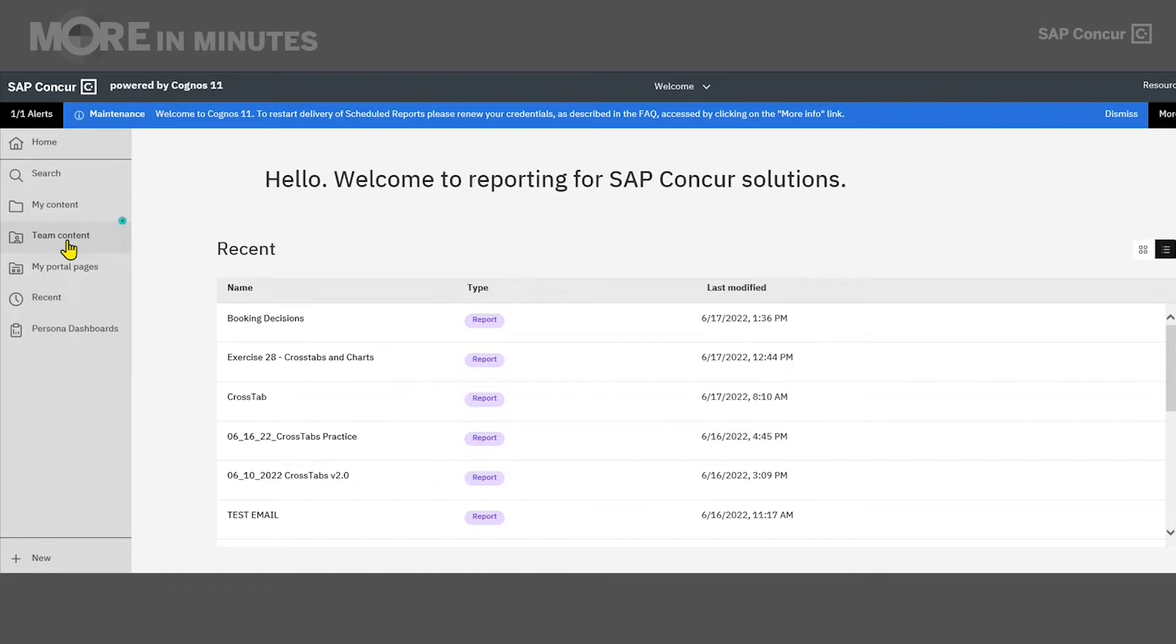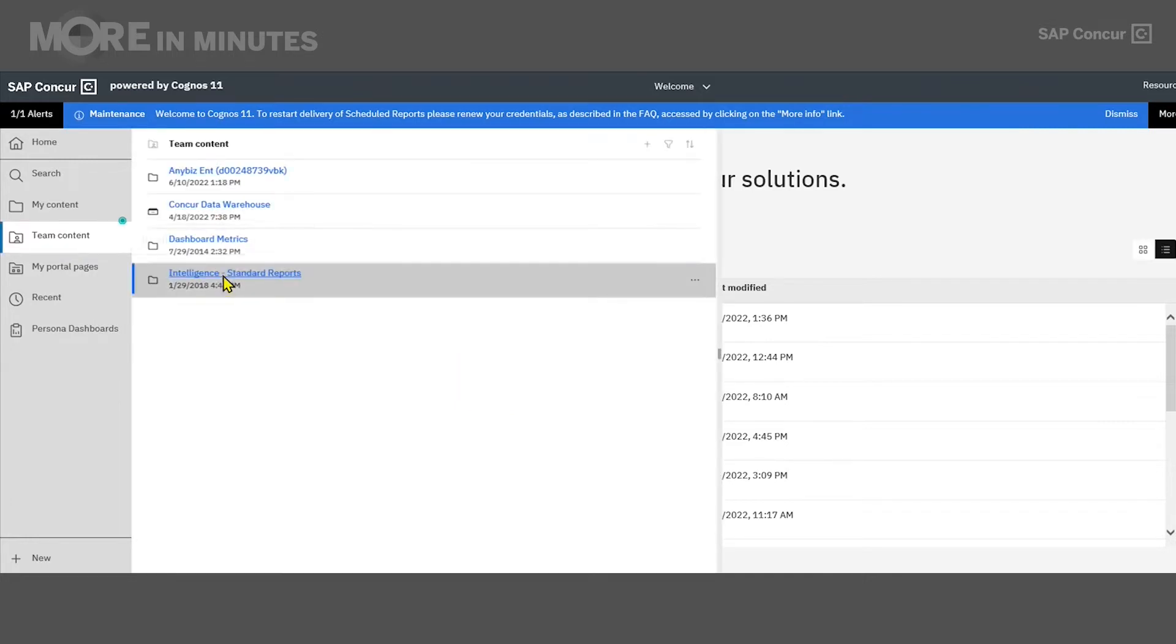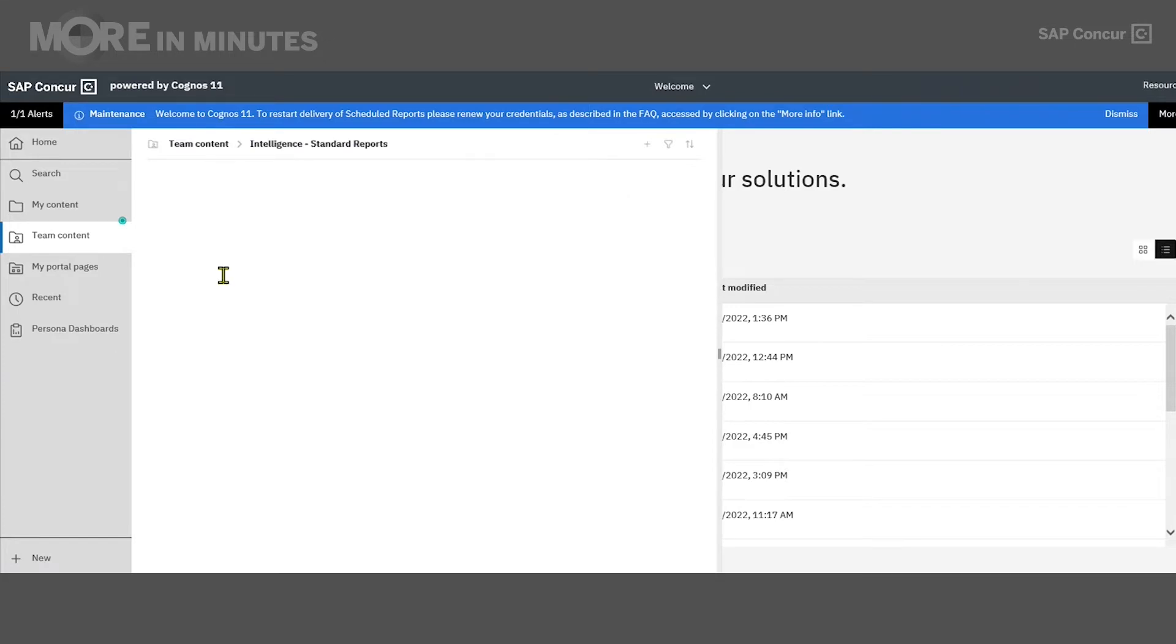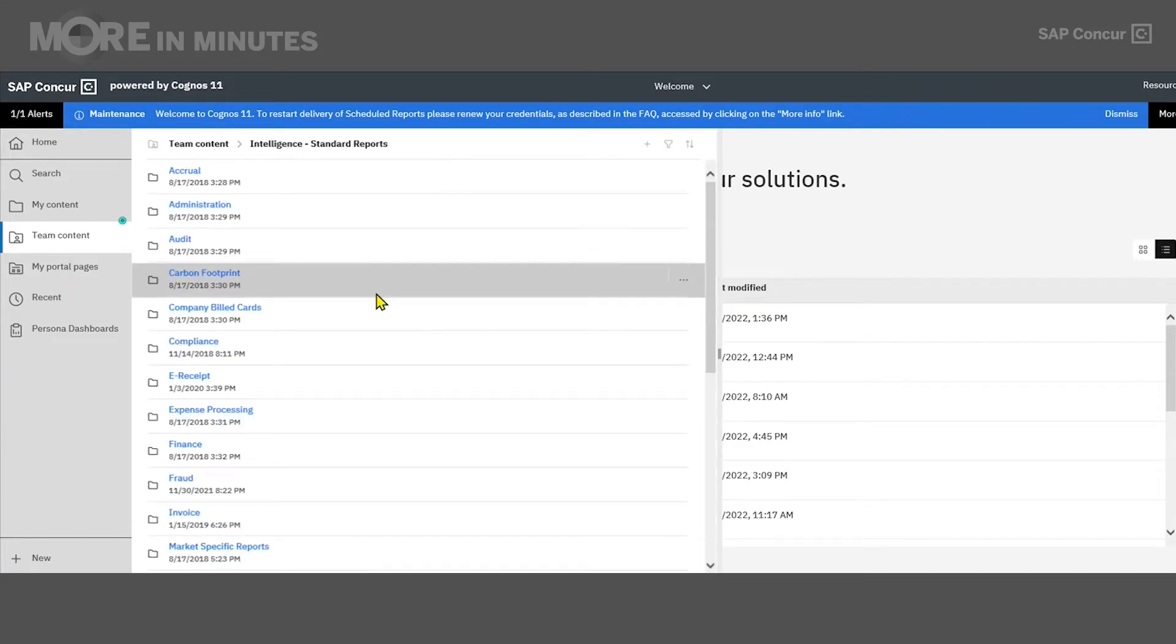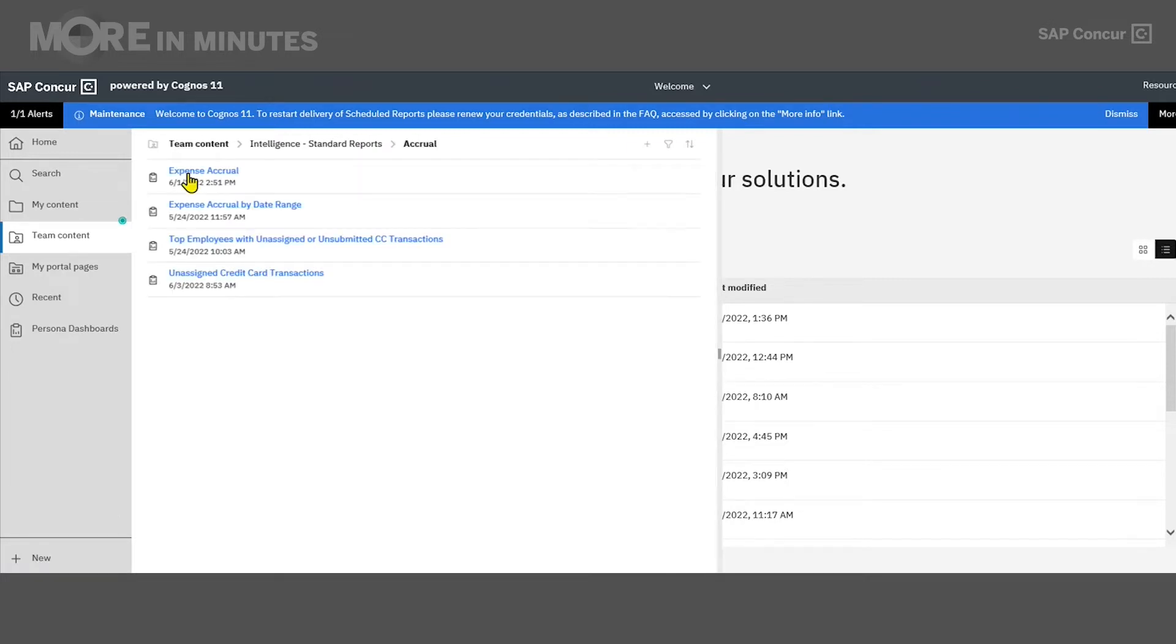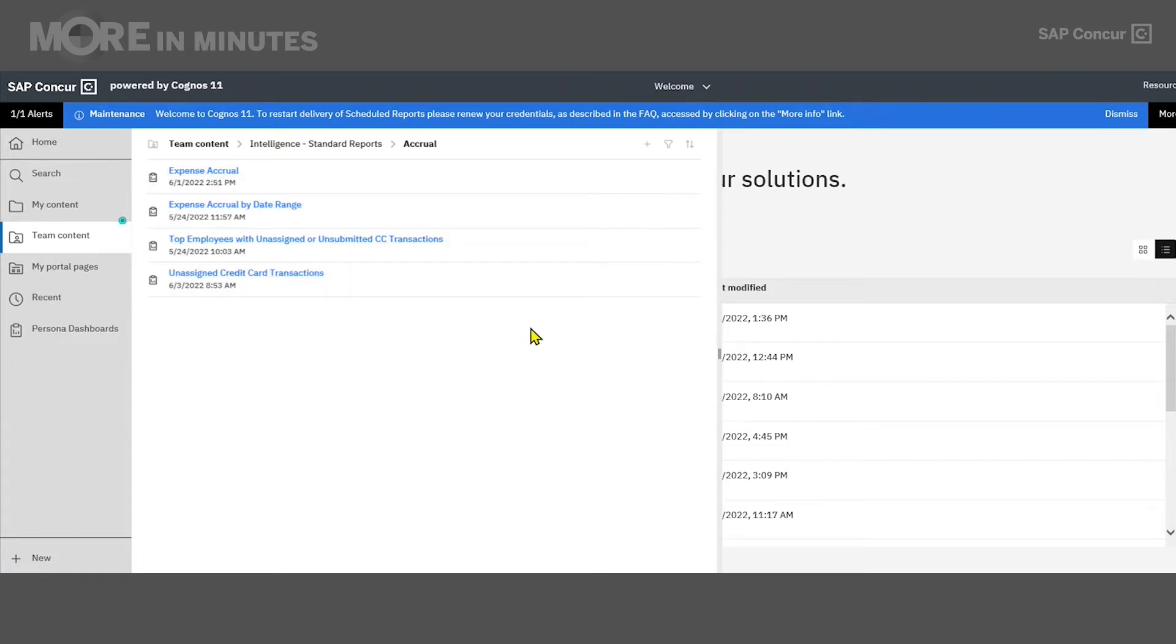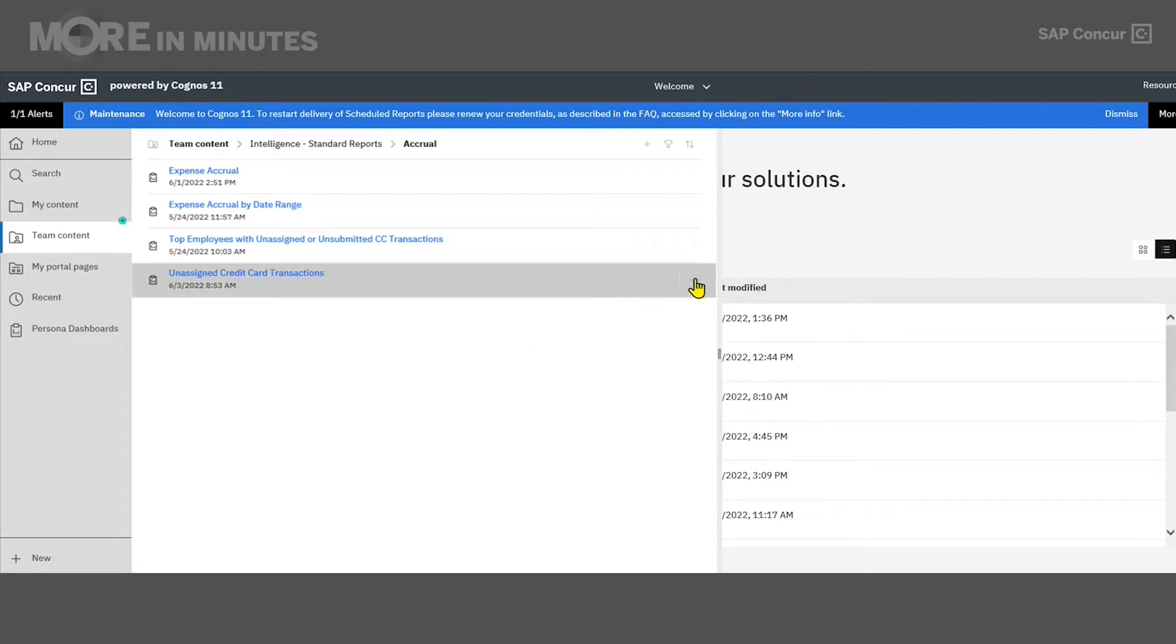As I mentioned today, we're going to be looking specifically at running a standard report. I'm going to click on the Intelligence Standard Reports folder, and when we get in here, we're going to see that reports are further organized based on the topic that they pertain to. For instance, if I'm looking for a credit card accrual report, I'm going to go into the accrual folder. If I come into here, I can see any of the reports that are standard that pertain to accruals. At the very bottom, I see the unassigned credit card transactions. This is the report I'll use as our example today.